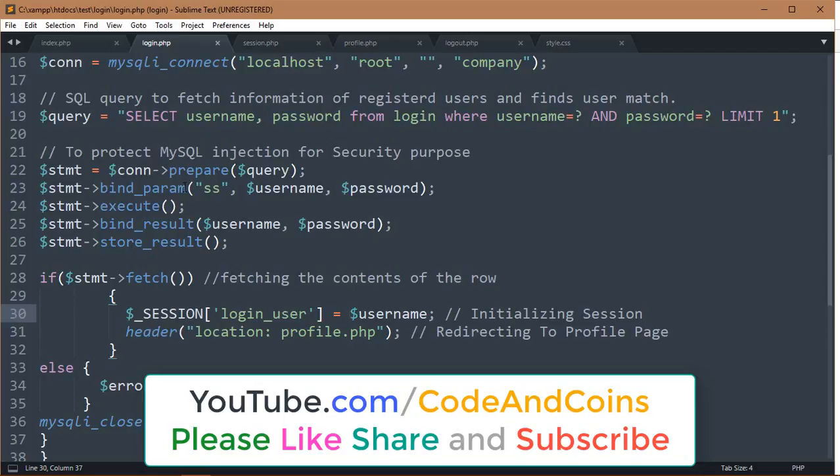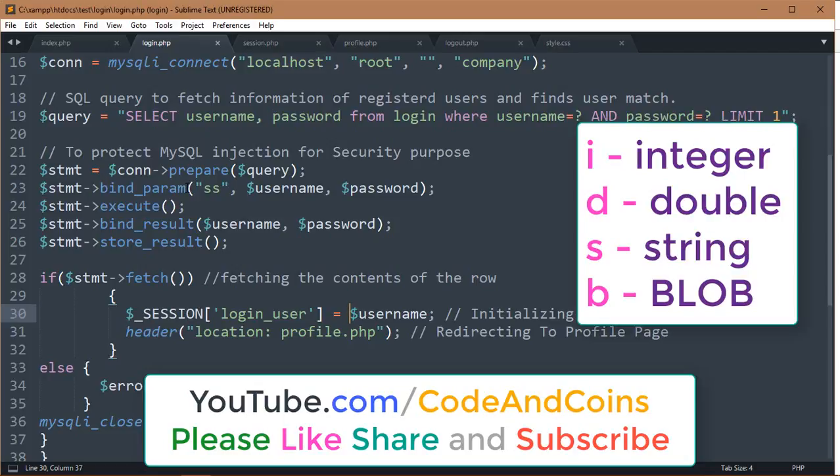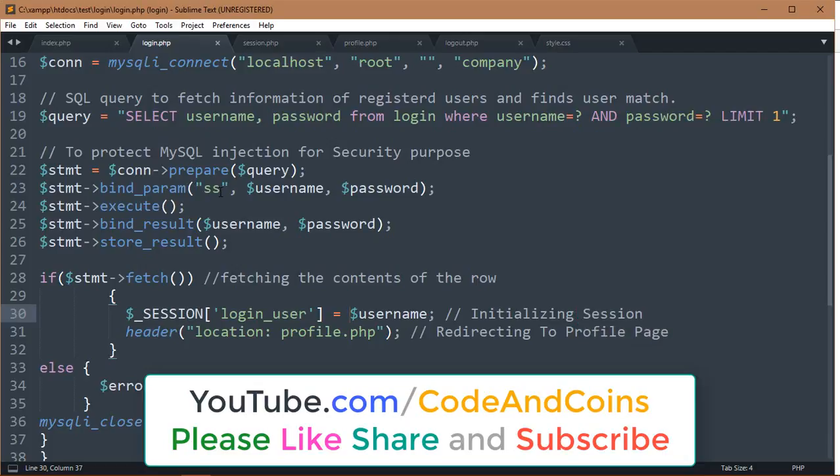An 's' means string. Here we are using two strings, so two s's. The bind_result function finds the matching data using username and password.